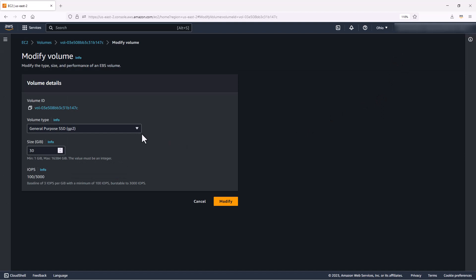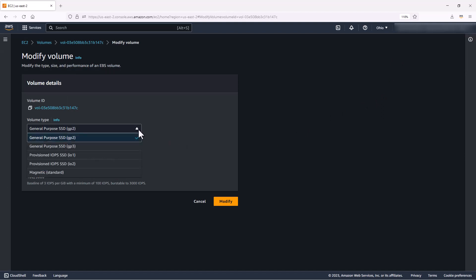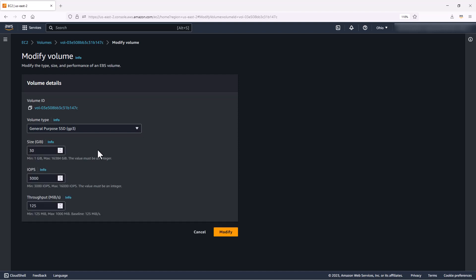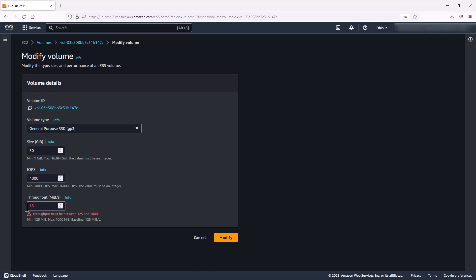Here we can select the volume type, and this is where we're going to change it from GP2 to GP3. You can also change the size of the volume. You can also change the IOPS — we're going to change that to 4,000. And we're going to change the throughput to 150. Next, you click on Modify.